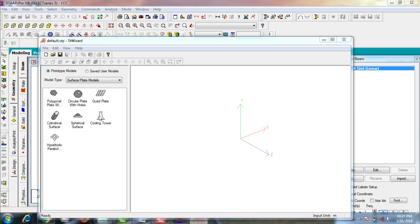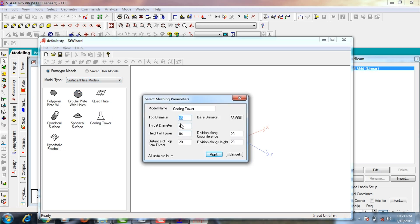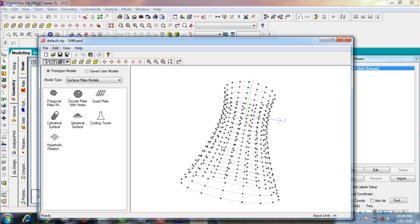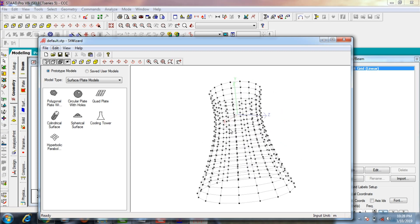Select your cooling tower. Enter the values as per my problem statement: top diameter is 45 meters, throat diameter is 40 meters, height of the tower is 84 meters, distance of top from throat is 20 meters, and base diameter is 77.1492 meters. Click on Apply — it will create your 3D model.